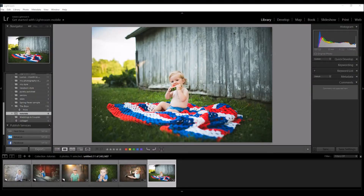Hey guys, it's Heather with 2blooms.com and today I have something extra special to share with you. One of the most common questions I get from my followers is: how do you publish your professional pictures on Instagram?